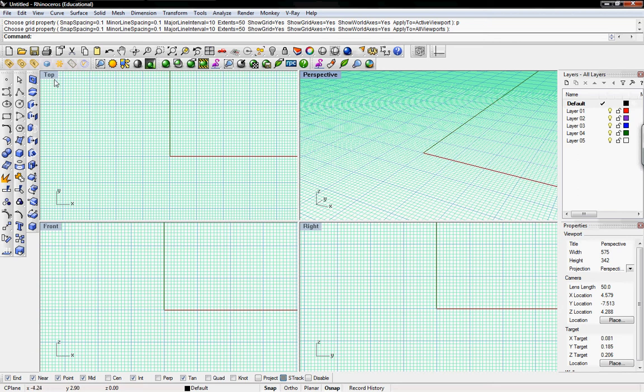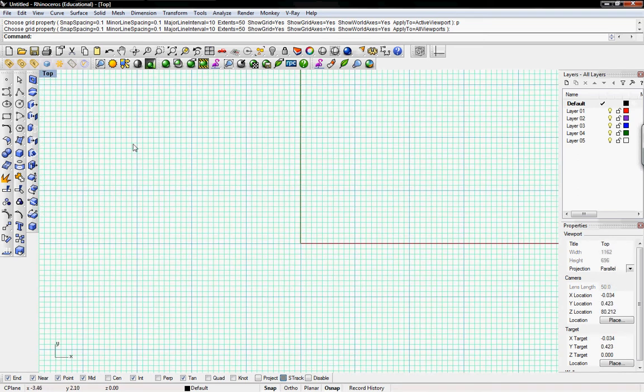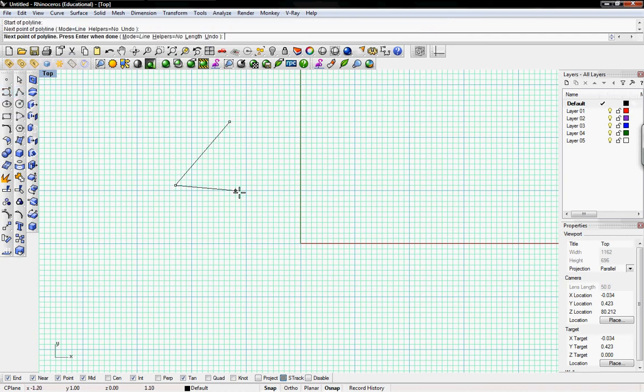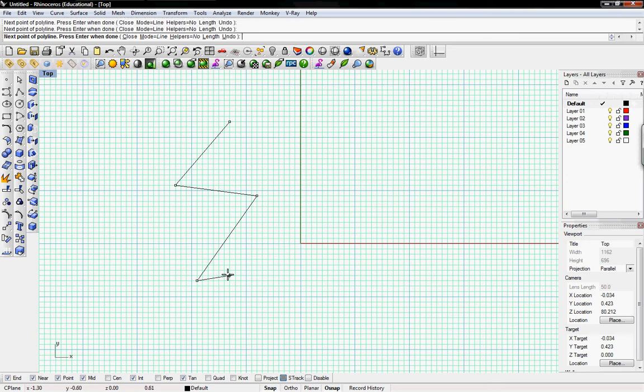So this is best done in a top view, you can do it in perspective too, but since curves are predominantly 2D items, especially for most of the basic manipulations we'll be doing, let's just check them out in the top view right now.